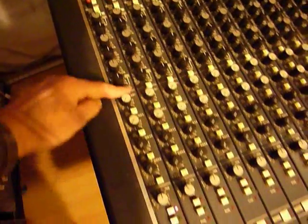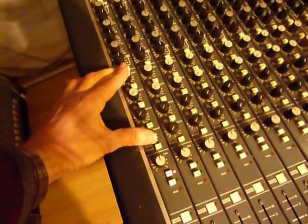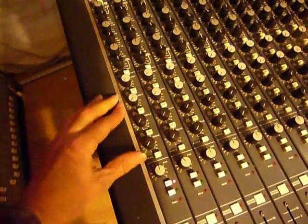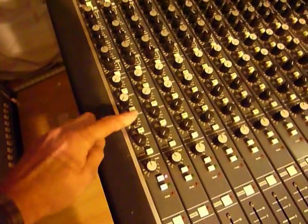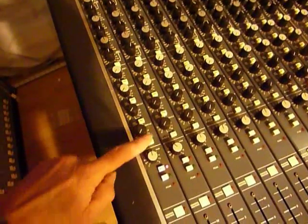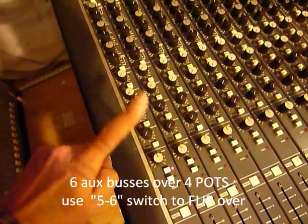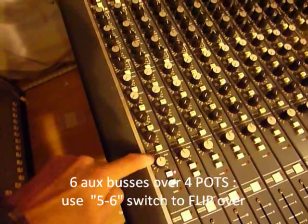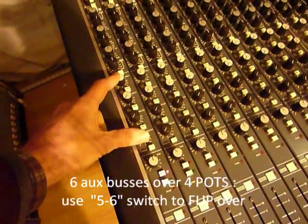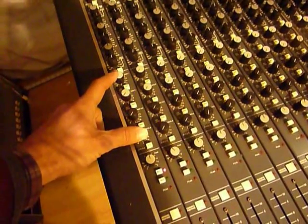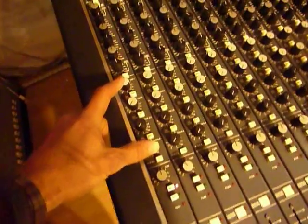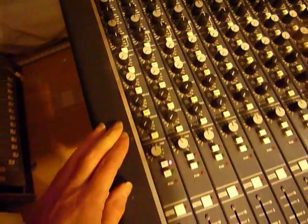EQ in out, 6 auxiliaries across 4 buses, 1, 2, 3, 4, hit this switch down, that becomes 5, that becomes 6. Bit of a compromise but with the idea being you wouldn't want to send a signal to 6 effects at the same time.